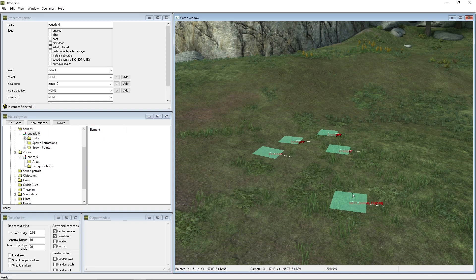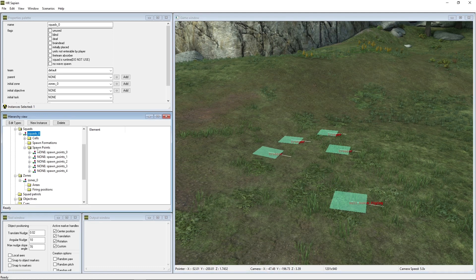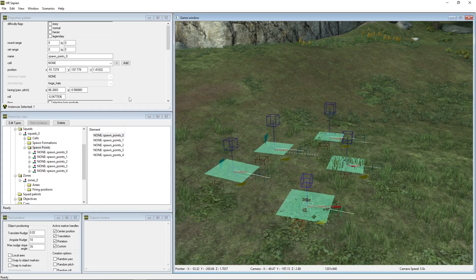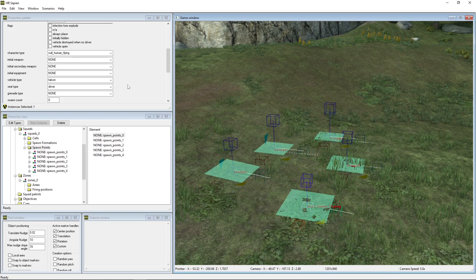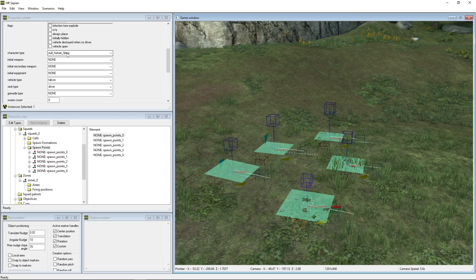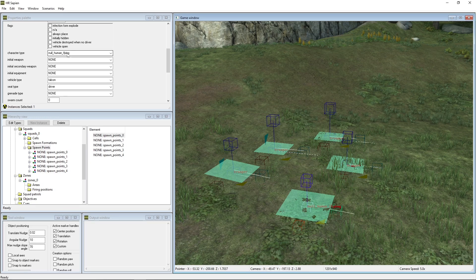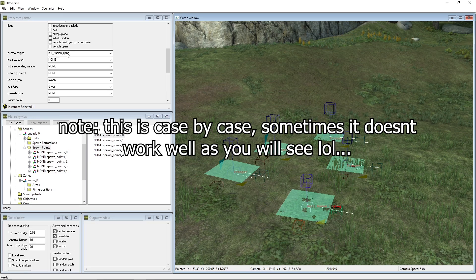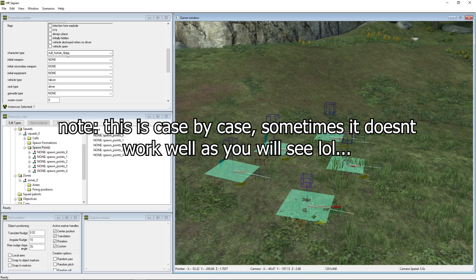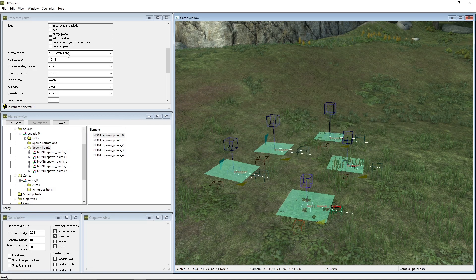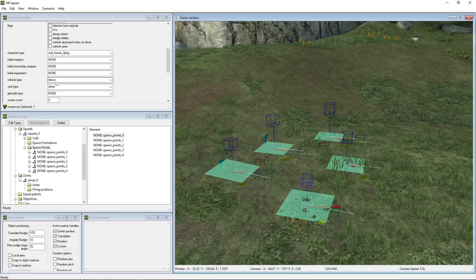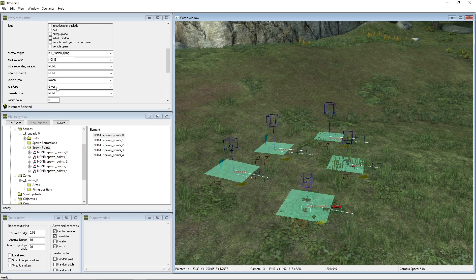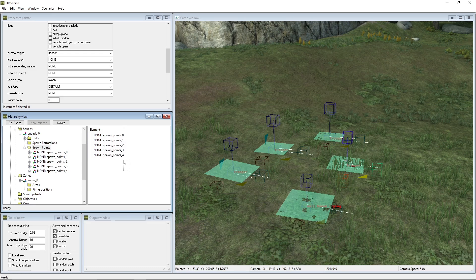So let's go ahead and take a look at this. So the first spawn point that you'll have, you want it to be the null human flying. This will give you the best performance in AI flying. Basically, these null characters are the ones that fly you in campaign. They're super good at flying. You want that as the vehicle type as falcon and seat type as driver.